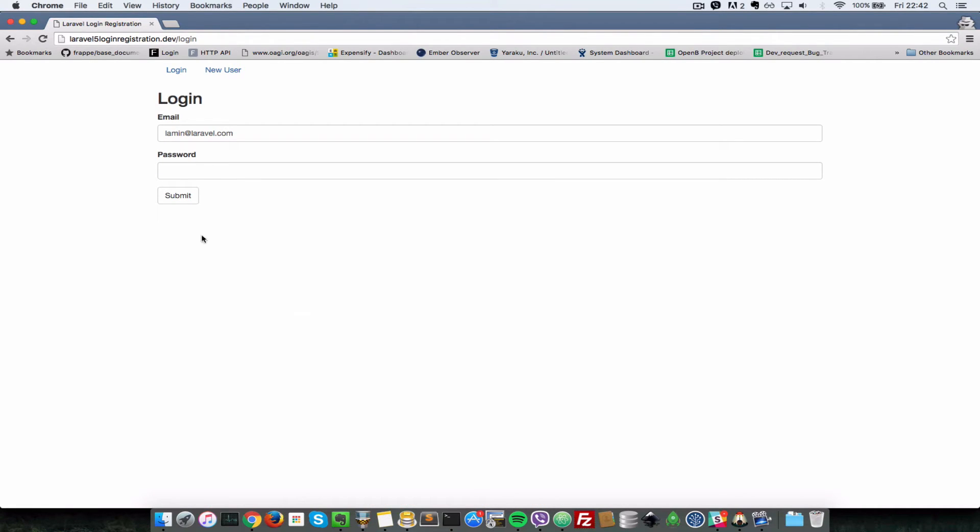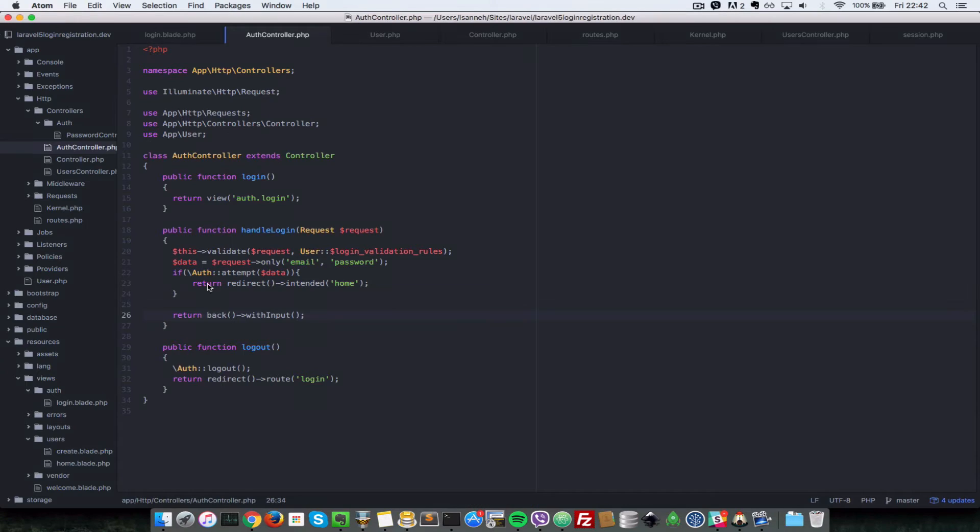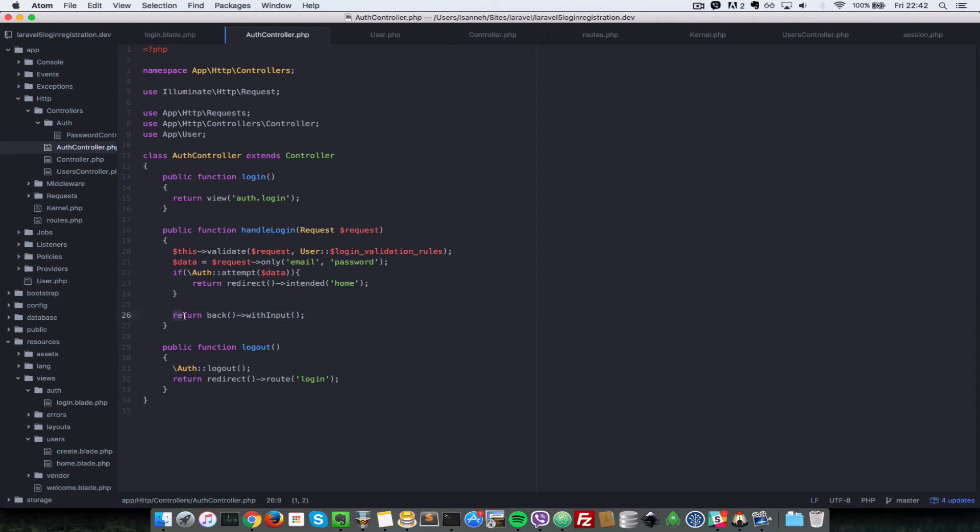So what we want to do is we want to tell the user that the username or password is wrong. And the way you do that is inside of your auth controller here. So in the last statement here, which is redirect back with input.